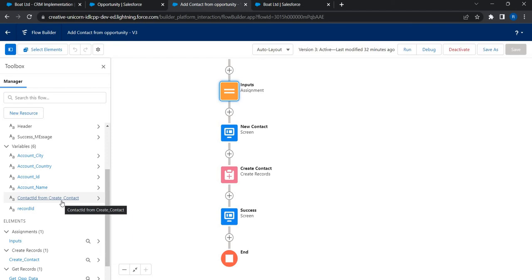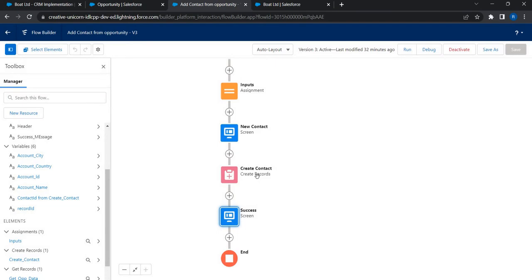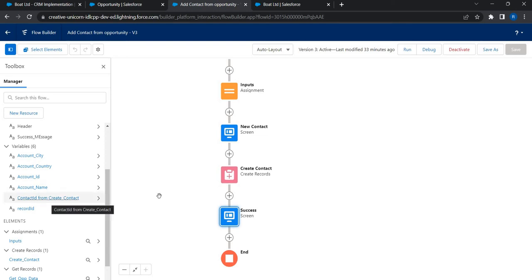Let's see how we can use that. Oh my bad, I said New Contact, this is the screen. I'm referring to this create contact, so this is the data element that creates the contact. Contact ID From Create Contact - let's see how we can use this.